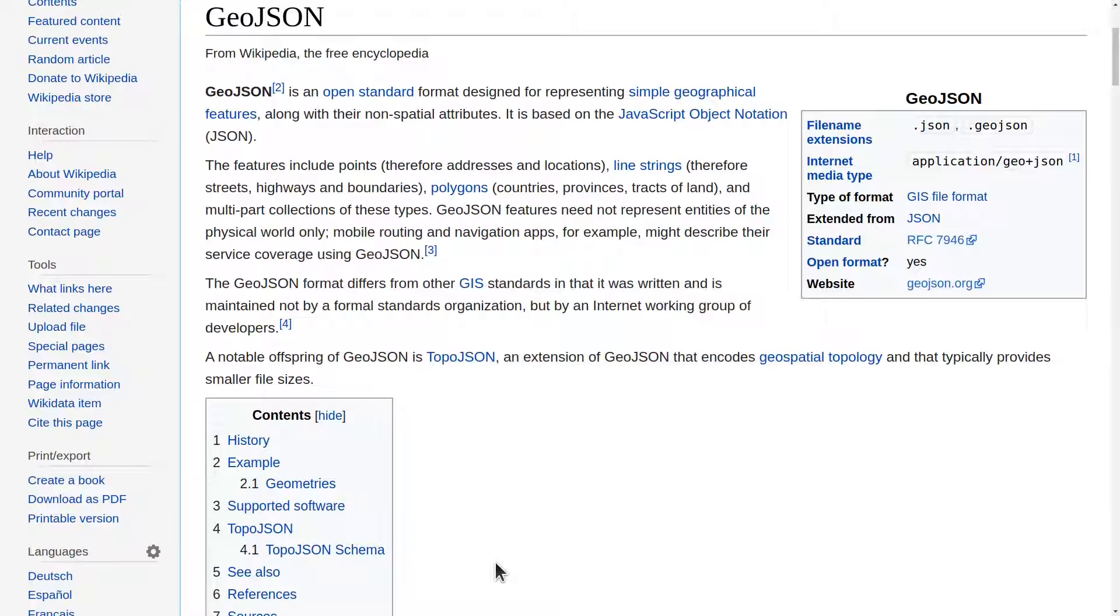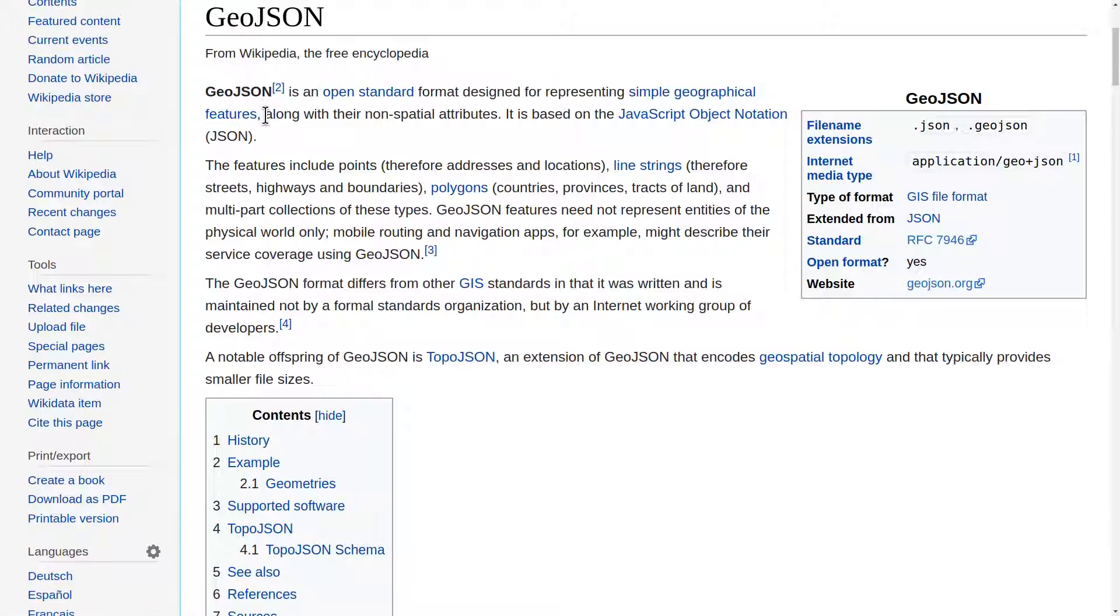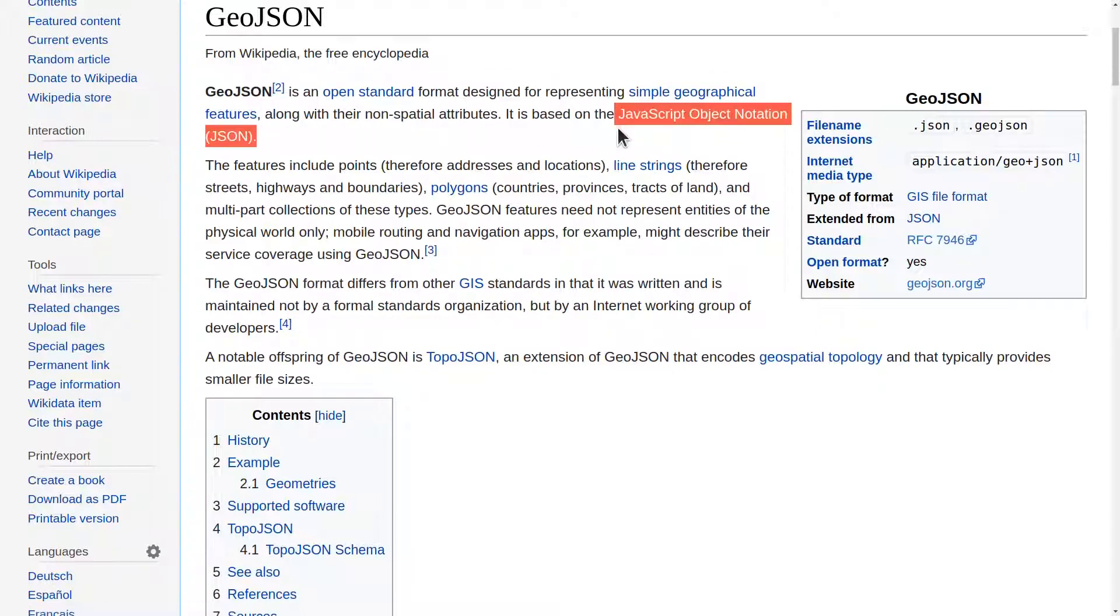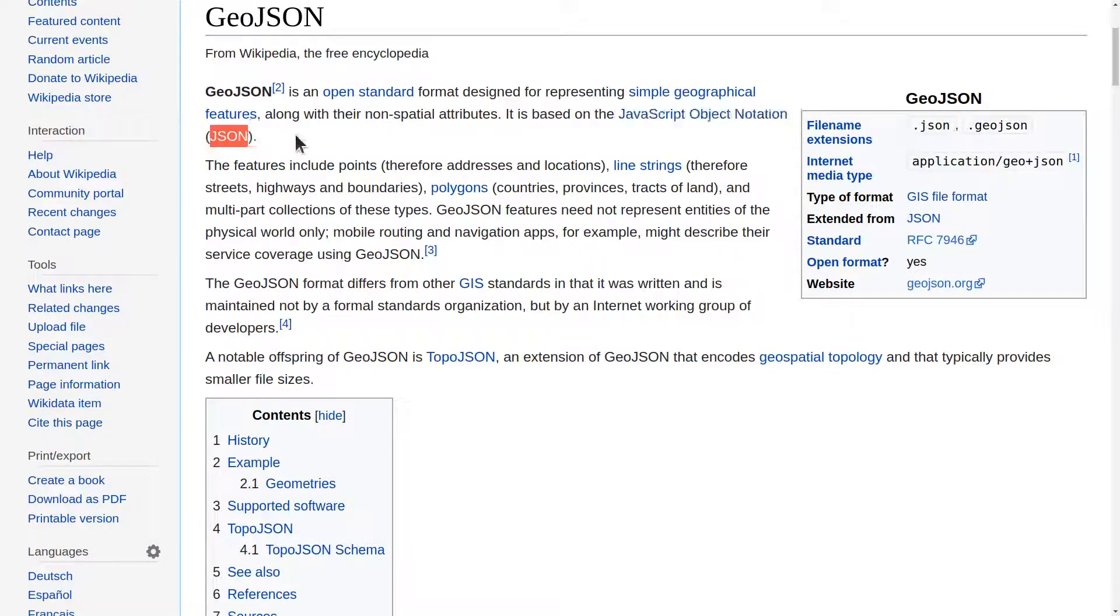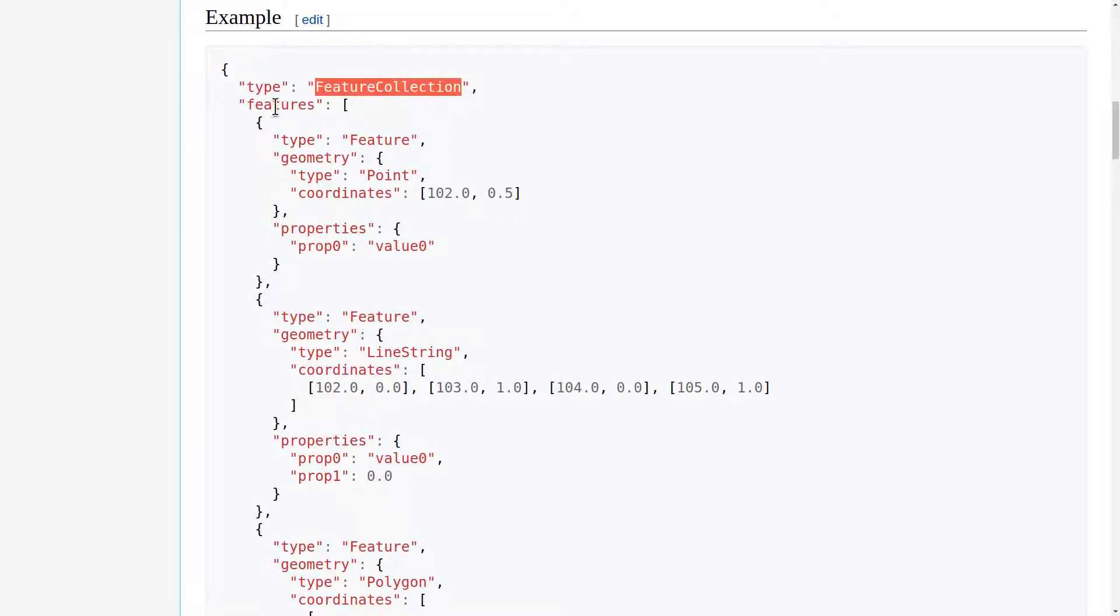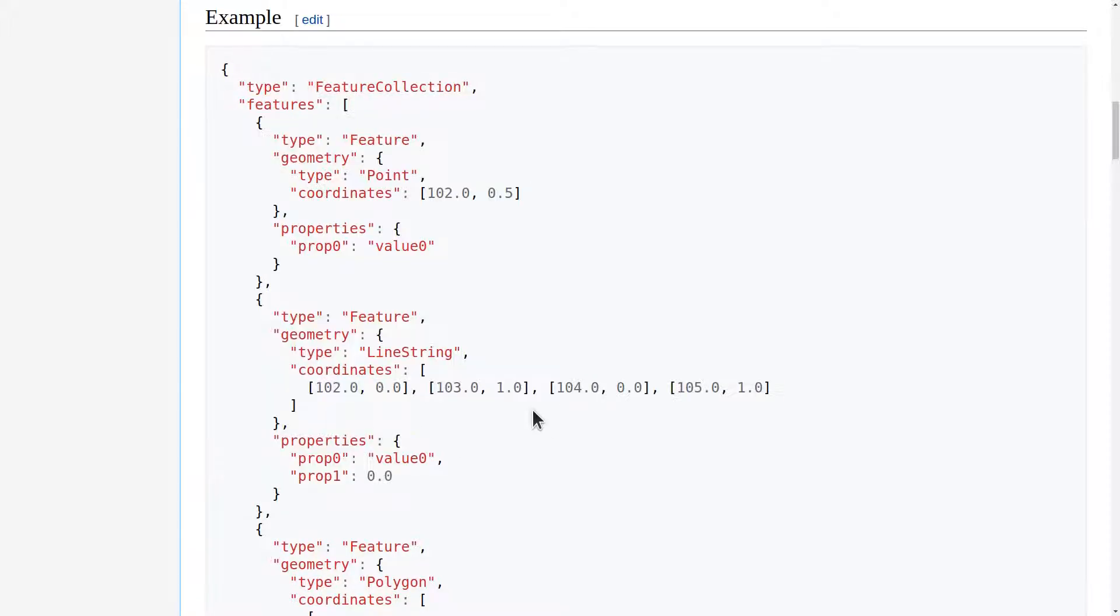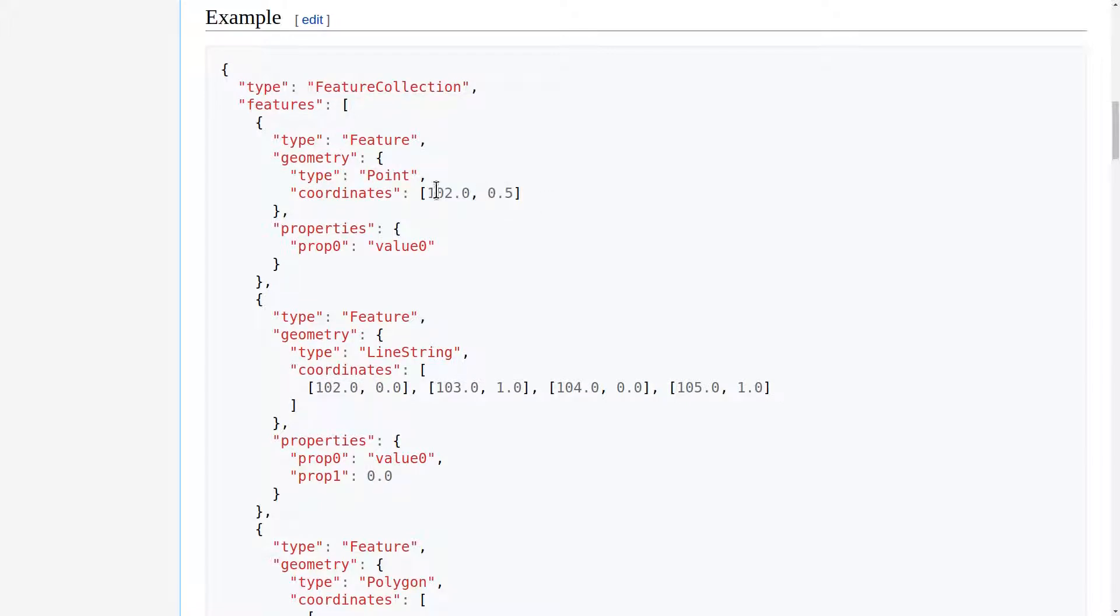GeoJSON is an open standard format designed for representing simple geographical features. It's based on JavaScript object notation, or JSON. Here's an example of the GeoJSON format. This feature collection contains a bunch of features, one of which is a point at the following coordinates, and this is latitude, longitude.